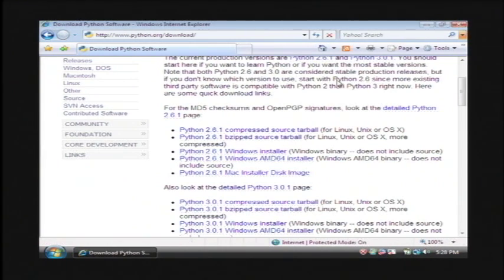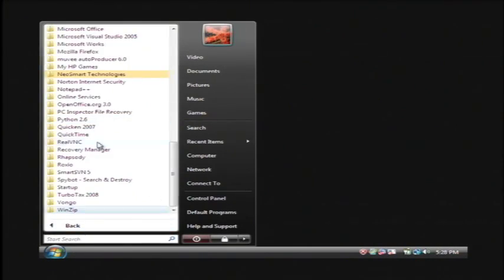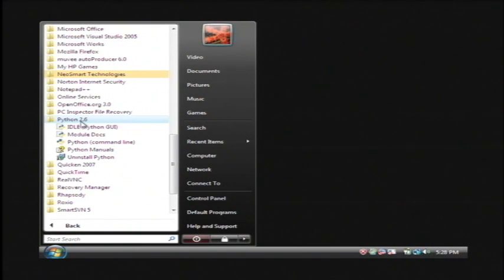Let's close this out. I already have Python installed. Once you have it installed, click on your start button, go to all programs, find Python, and then open up Python GUI called idle.